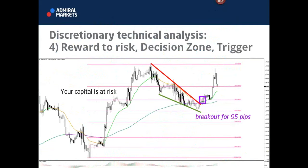That candlestick signal would be the trigger. Then I measure the reward to risk — where is the optimal stop loss, and where is the take profit at support and resistance levels that make sense? I measure the reward, measure the risk, and see if that ratio is sufficient.